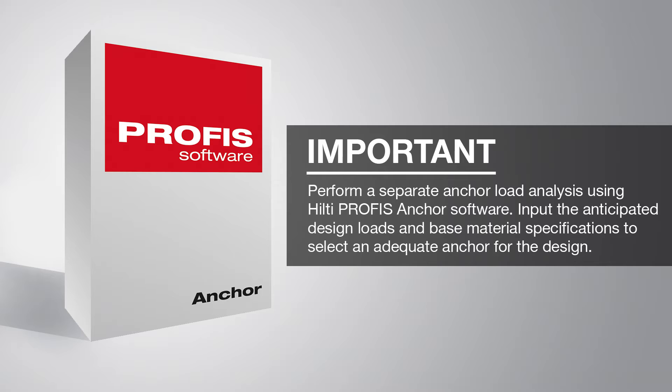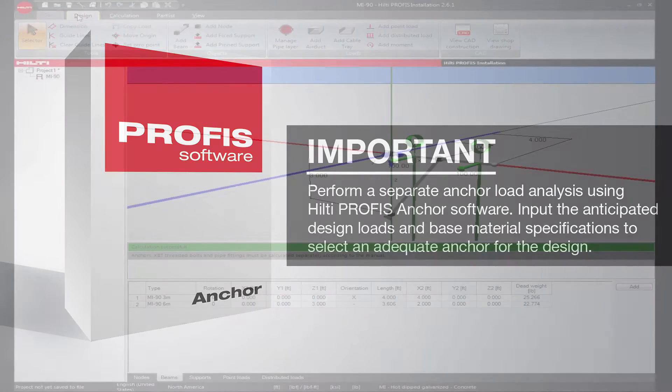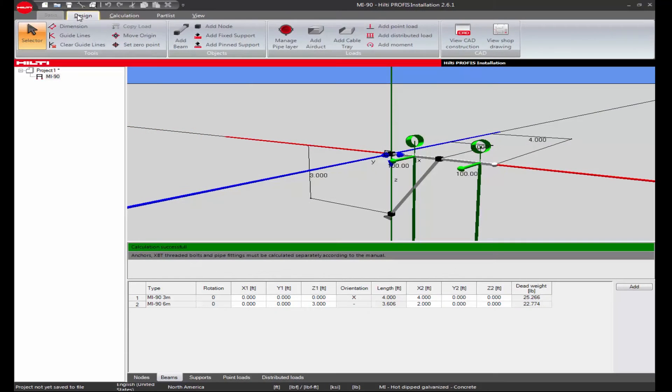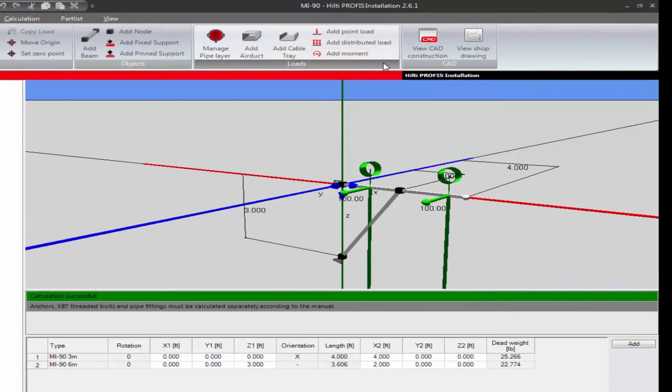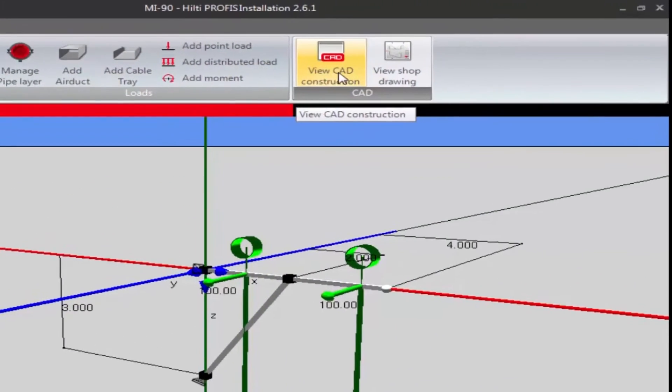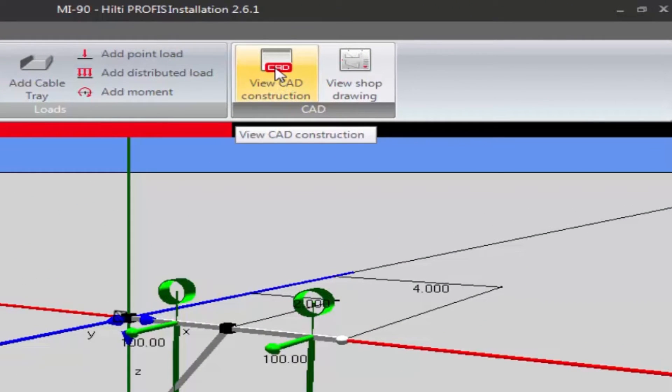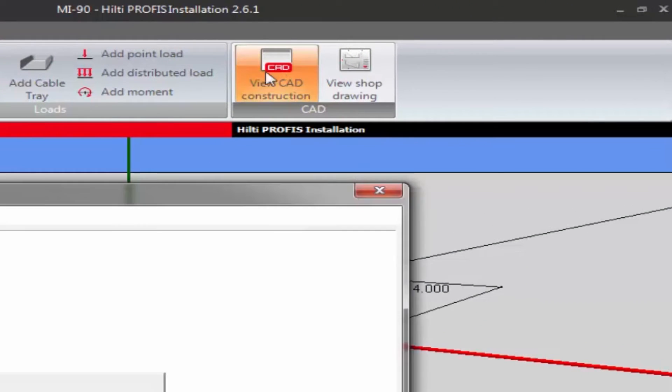To view the design in CAD format, click on the Design tab in the toolbar and then click on the View CAD Construction button.